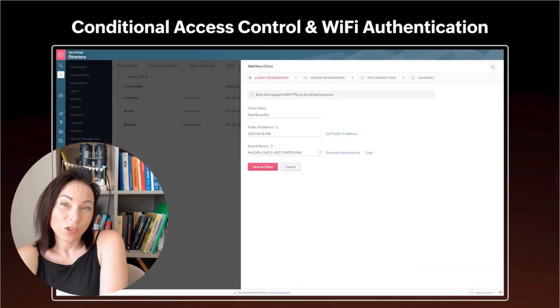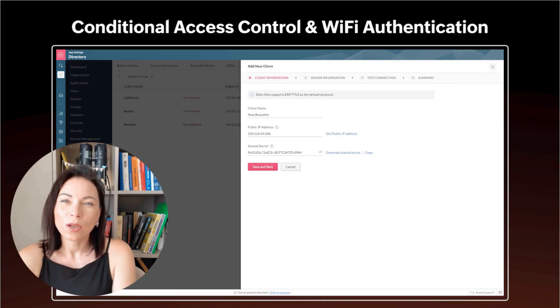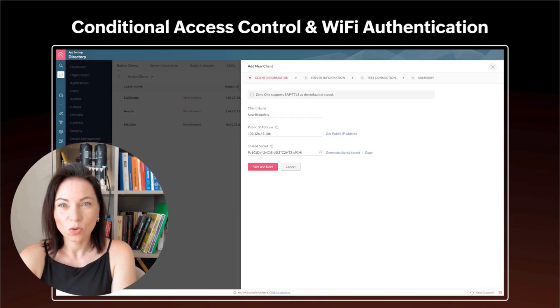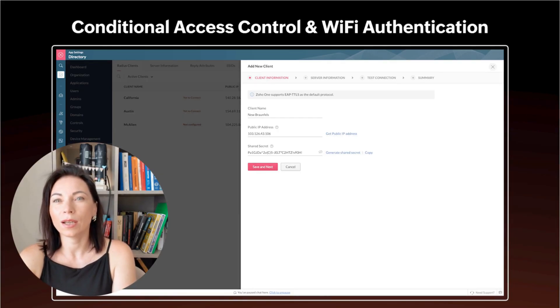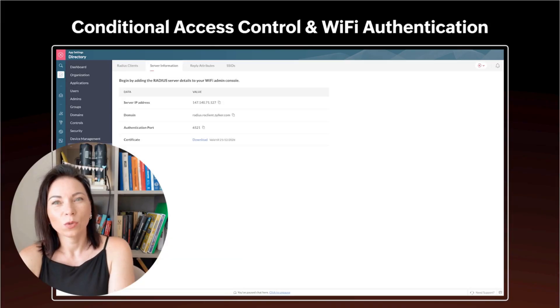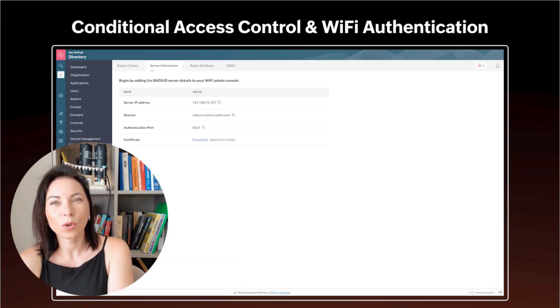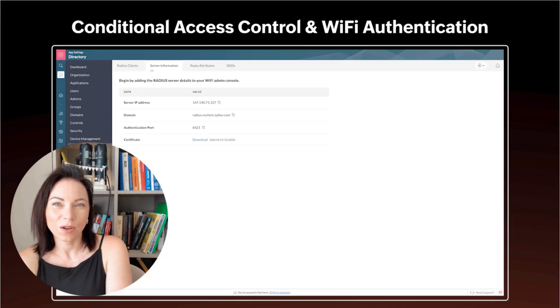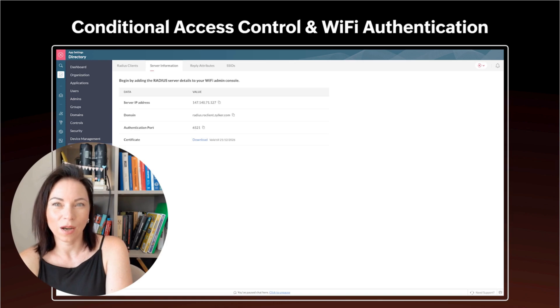Conditional access control now supports Wi-Fi authentication, letting you enforce network access rules by device or user context. The benefit is safer network access and simpler guest policies. To use it, add a new client in the panel, set conditions, and apply Wi-Fi profiles.